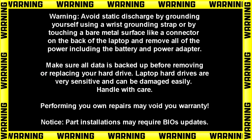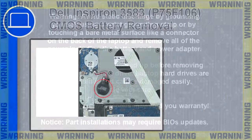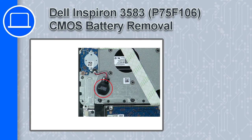Hey what's up, this is Ricardo and in this video I'll show you how to remove the CMOS battery on a Dell Inspiron 3583.